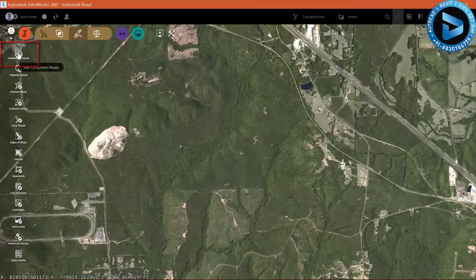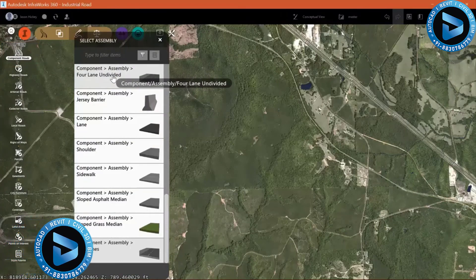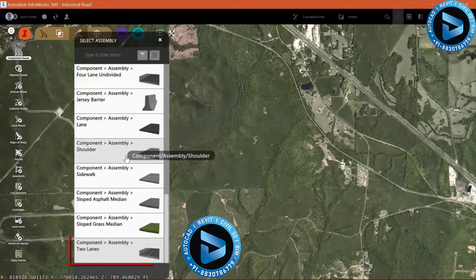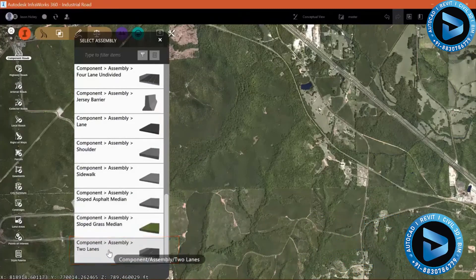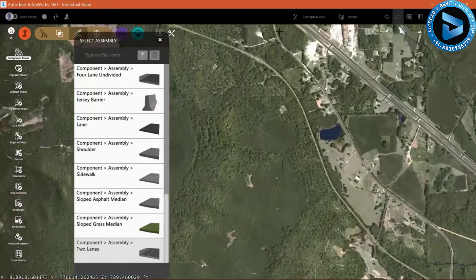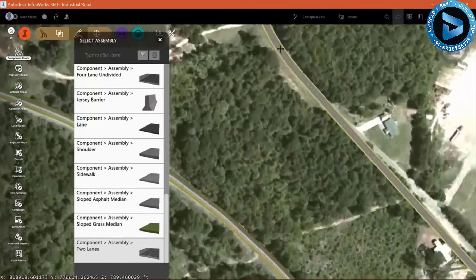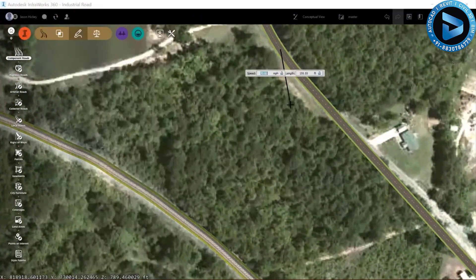If I select Roads and then Design Roads, I can select Add Component Roads. And much like Civil 3D, you have the option of selecting assemblies and sub-assemblies or components that can be attached to create a more modular roadway layout. I'm going to select inside my palette the two-lane assembly.